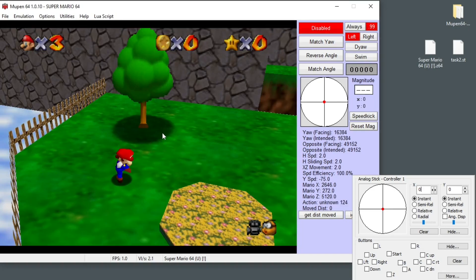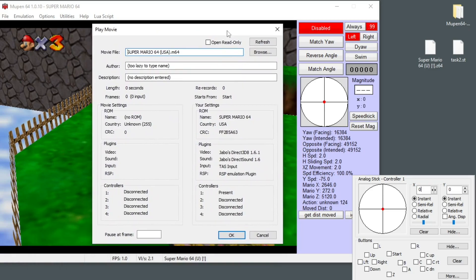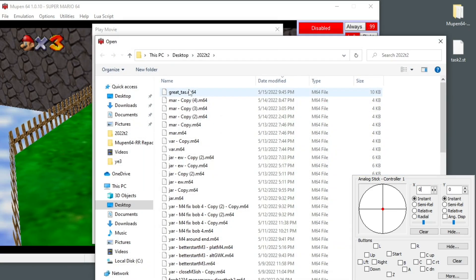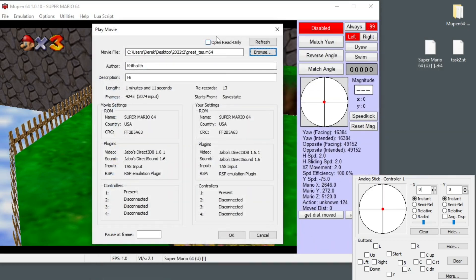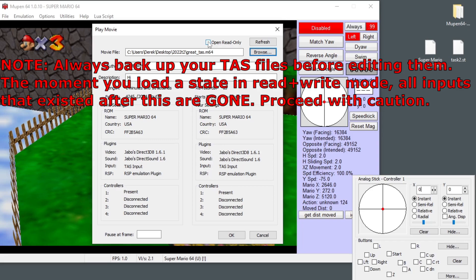Another useful thing to know is how to edit a task you've made previously. The easiest way is to press Ctrl+Shift+P for play. You get a window where you can browse to one of your tasks. Here we have great_task.m64 — open it. There's a checkbox that says 'Open read only' which is very important. If it's checked, the file is opened read-only and nothing you do will alter the file — you can make and load states while watching your movie and it won't change anything.